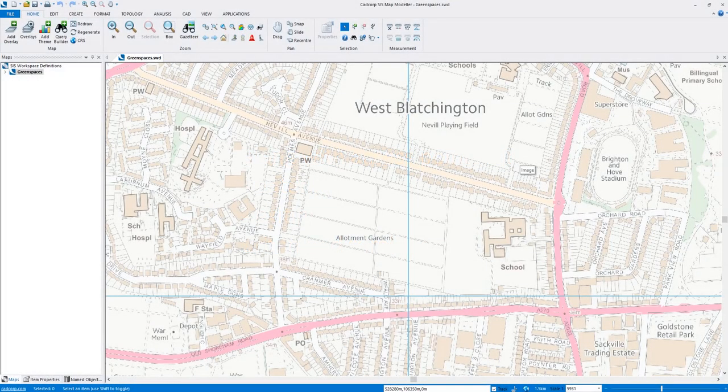There are two versions of the green space data and we're going to show you how easy it is to load them into desktop GIS.